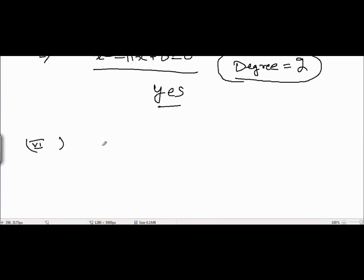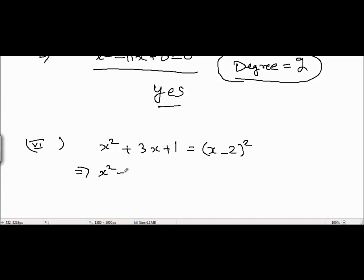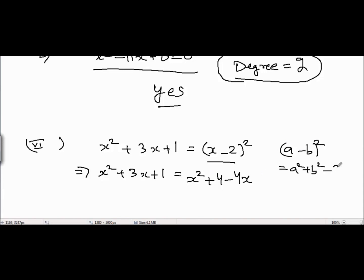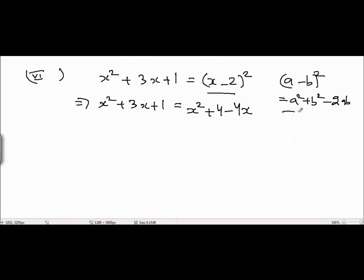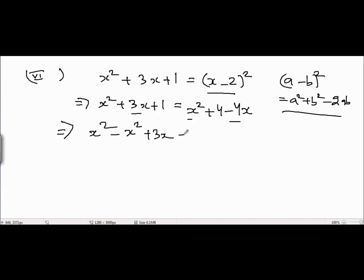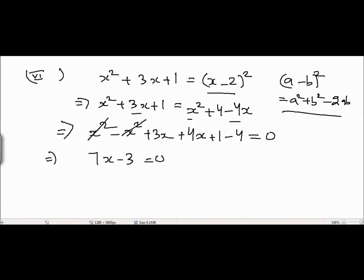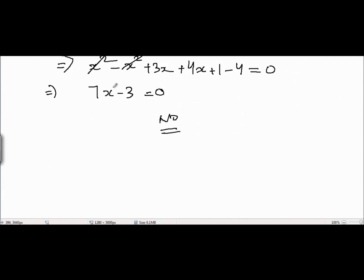Problem 6 is x² + 3x + 1 = (x - 2)². Expanding the right side using (a - b)² = a² + b² - 2ab gives x² + 4 - 4x. Bringing all terms to the left: x² - x² + 3x + 4x + 1 - 4 = 0. The x² terms cancel, giving 7x - 3 = 0. Is this quadratic? No, because the degree of x equals 1, not 2. It is a linear equation.